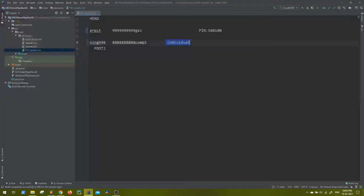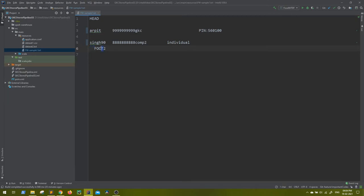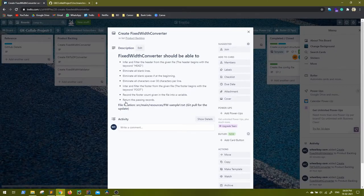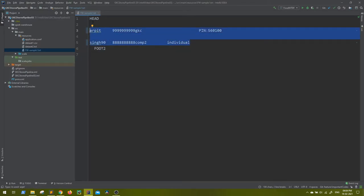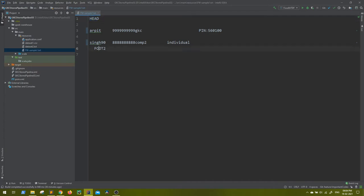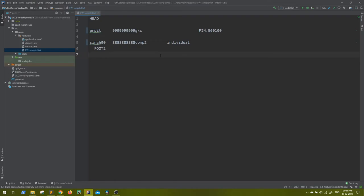Blank spaces in the footer are already covered by the earlier rule to clear blank spaces. Next, record the footer count given in the file into a variable — the count will follow the 'foot' keyword, and you should save it into a variable. Then return the passing records — meaning anything that is not a header, not a footer, not a blank line — whatever else passes should be returned.